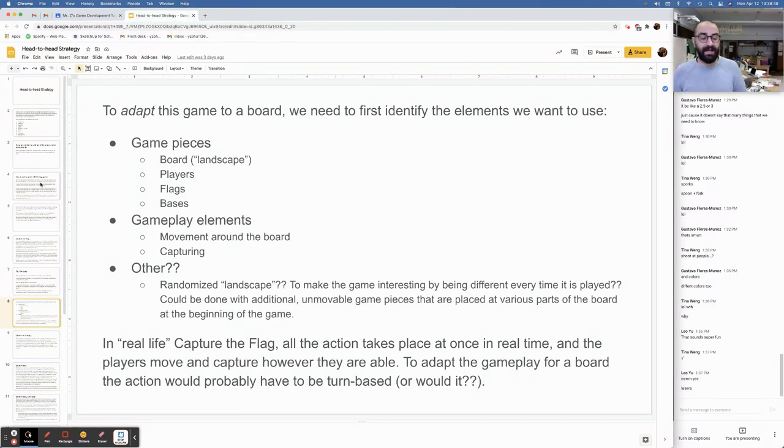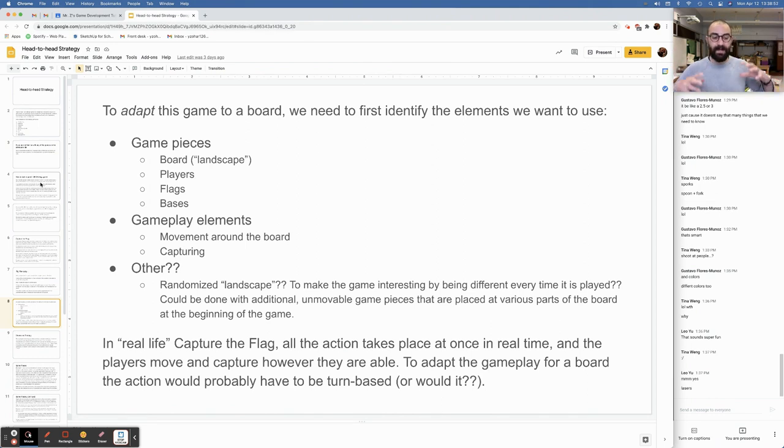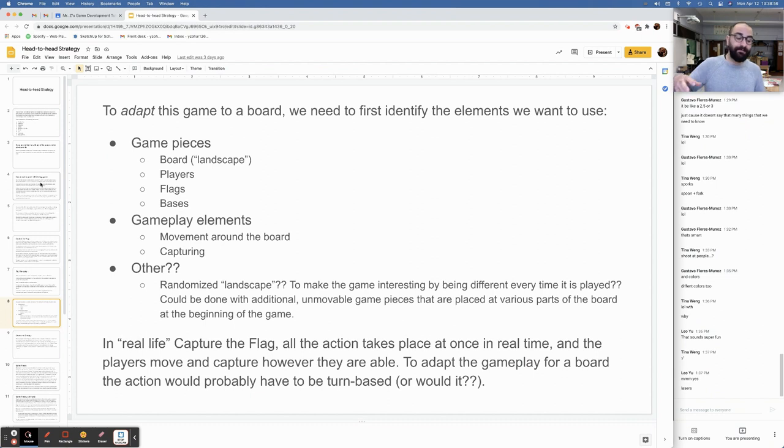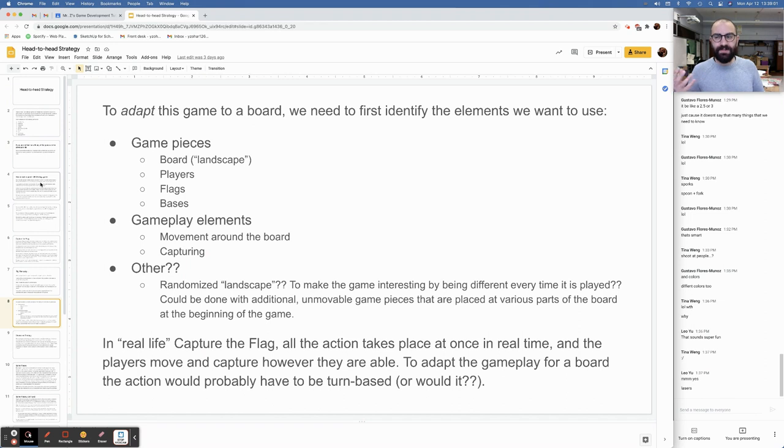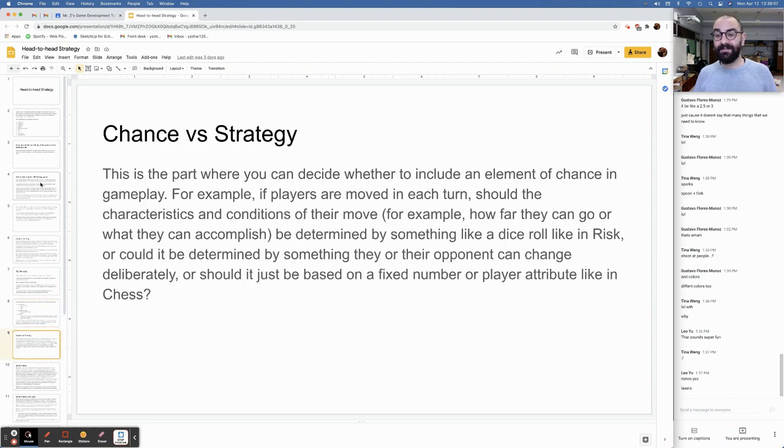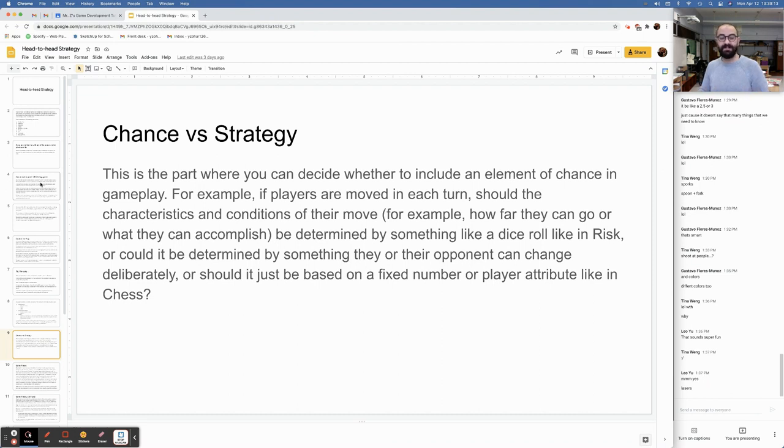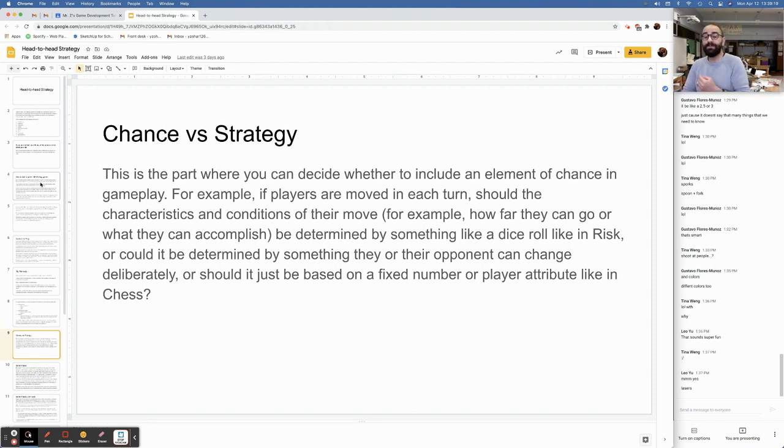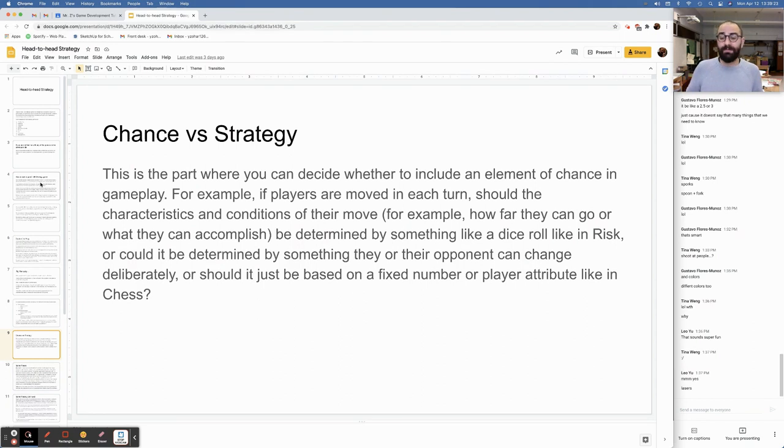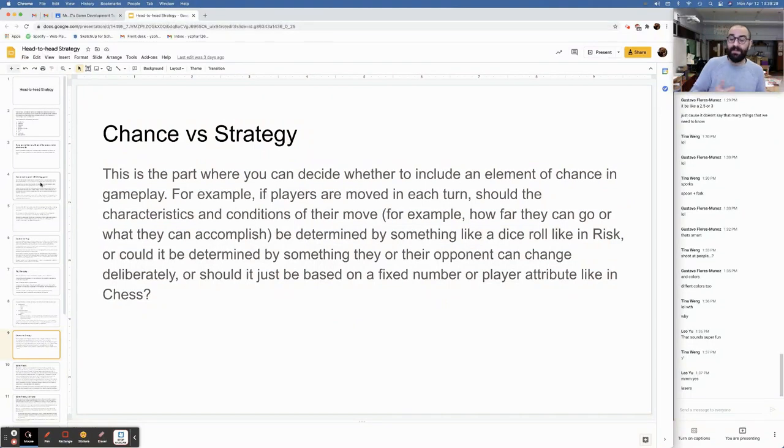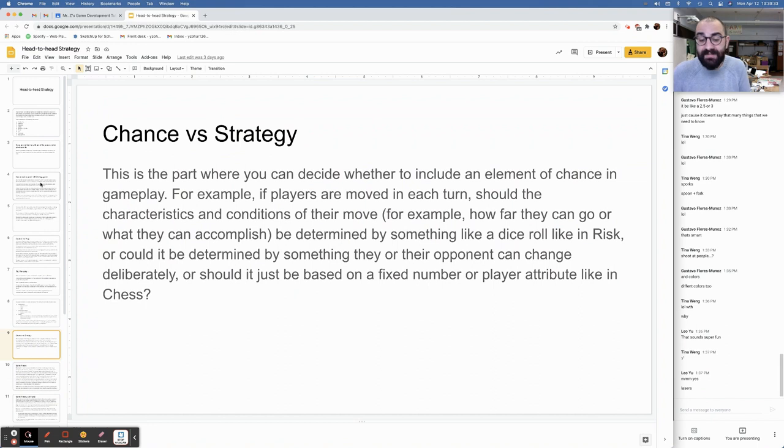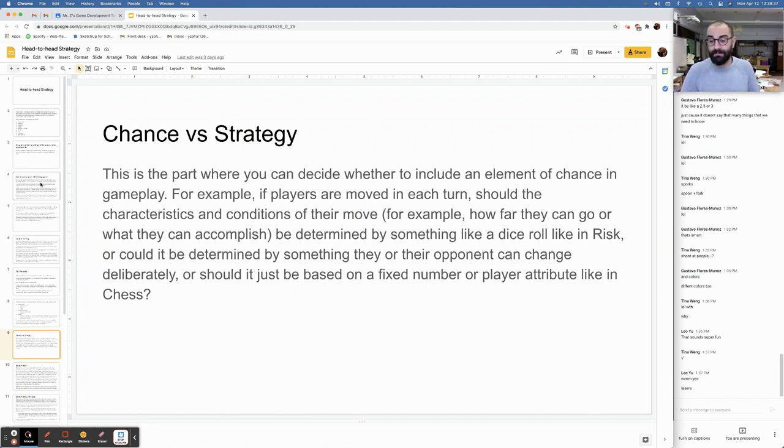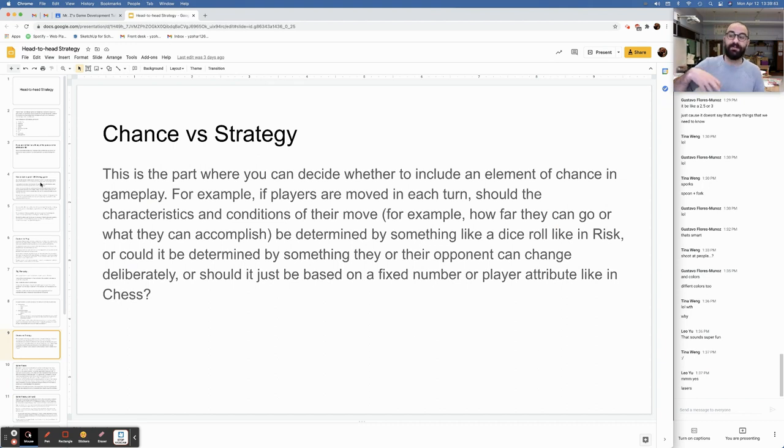So in real life capture the flag, all the action takes place at once in real time. And players move and capture however they are able. For example, to adapt the gameplay for a board, the action would probably have to be turn-based. If you can think of a way for it to not be turn-based, good on you. Remember chance versus strategy. This is the part where you can decide whether to include an element of chance in the gameplay. For example, if players are moved in each turn, should the characteristics and conditions of their moves, for example how far they can go or what they can accomplish, be determined by something like a dice roll, like in risk? Or should it just be based on a fixed number or player attribute, like in chess?